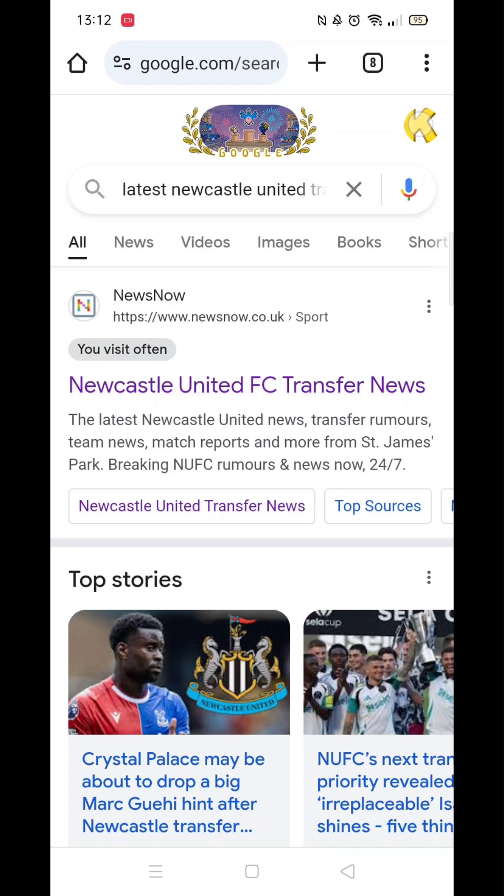Open Chrome, then make a search. Go to the top right and click on your profile icon.